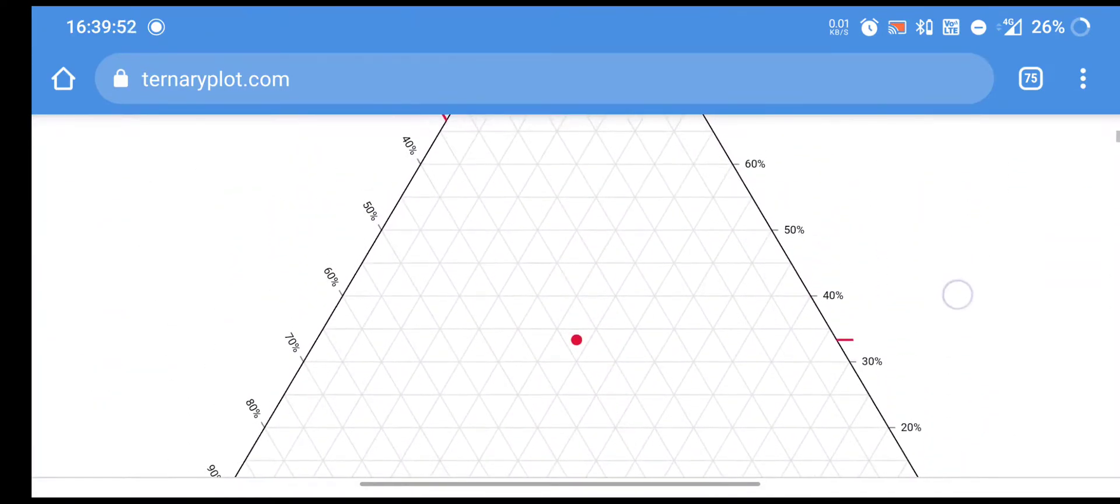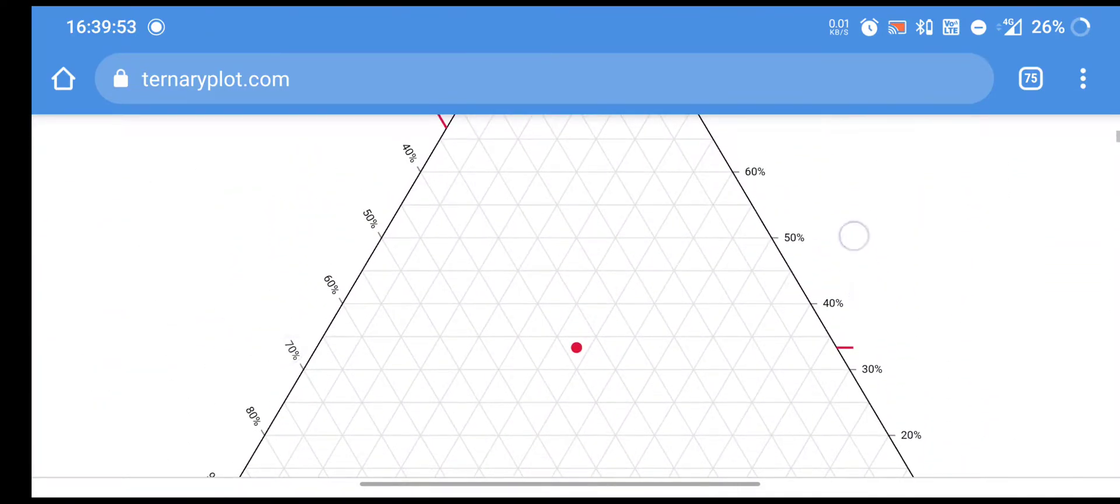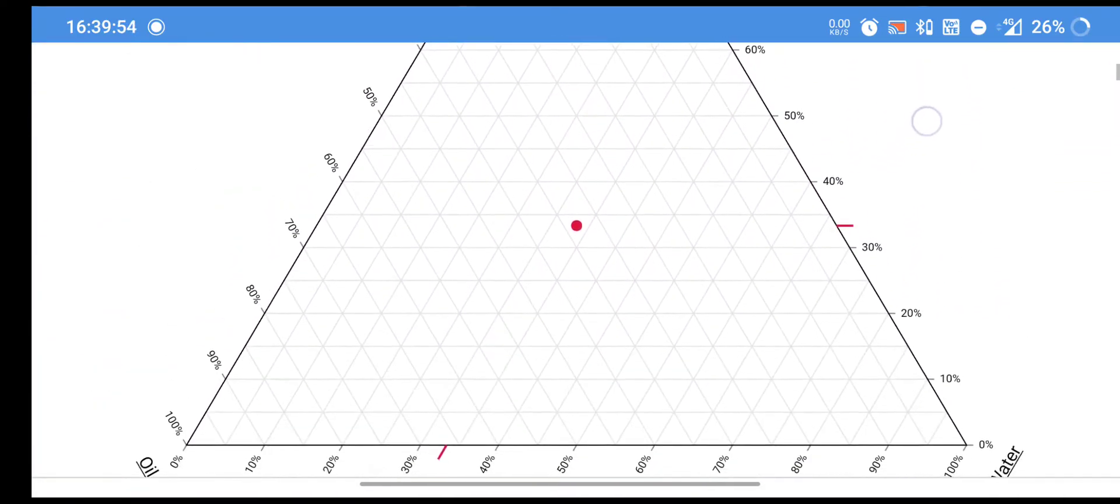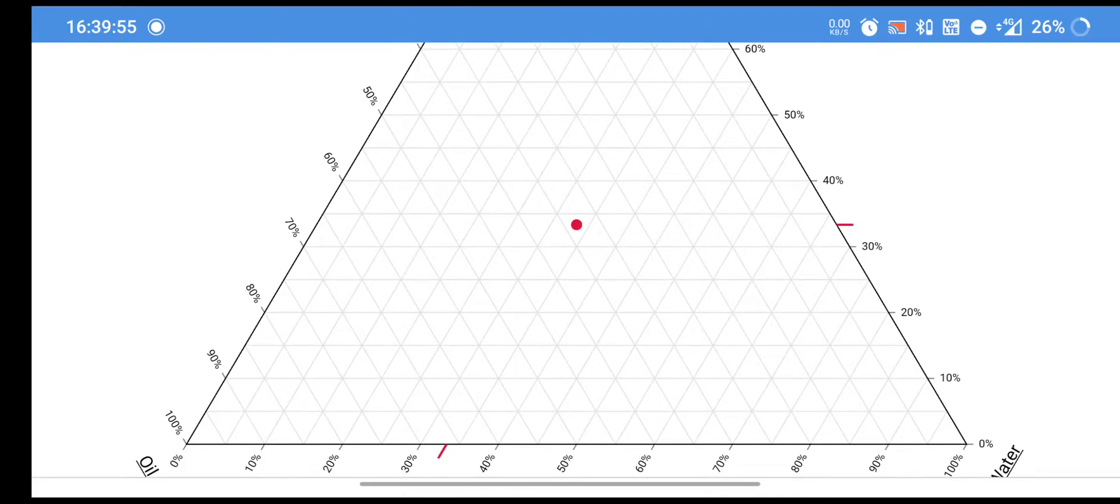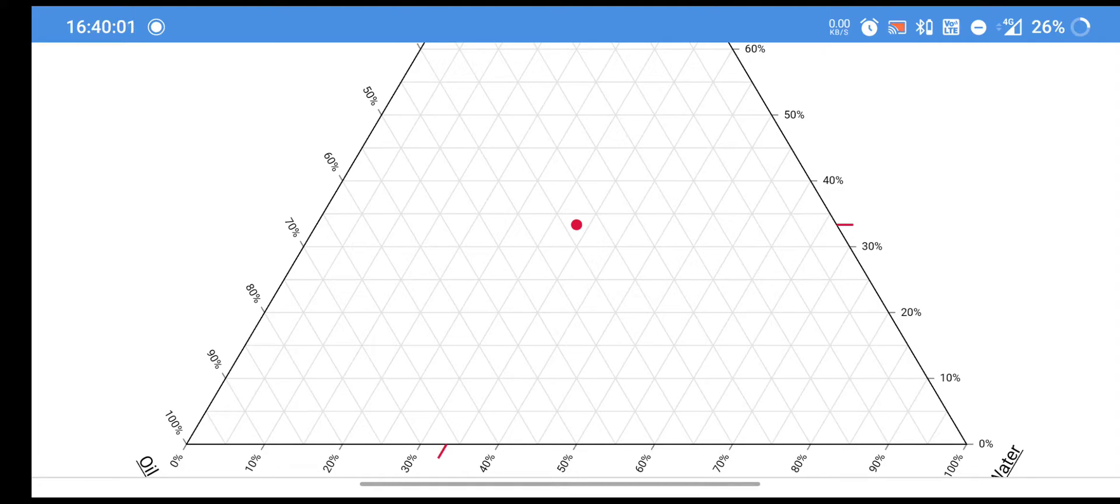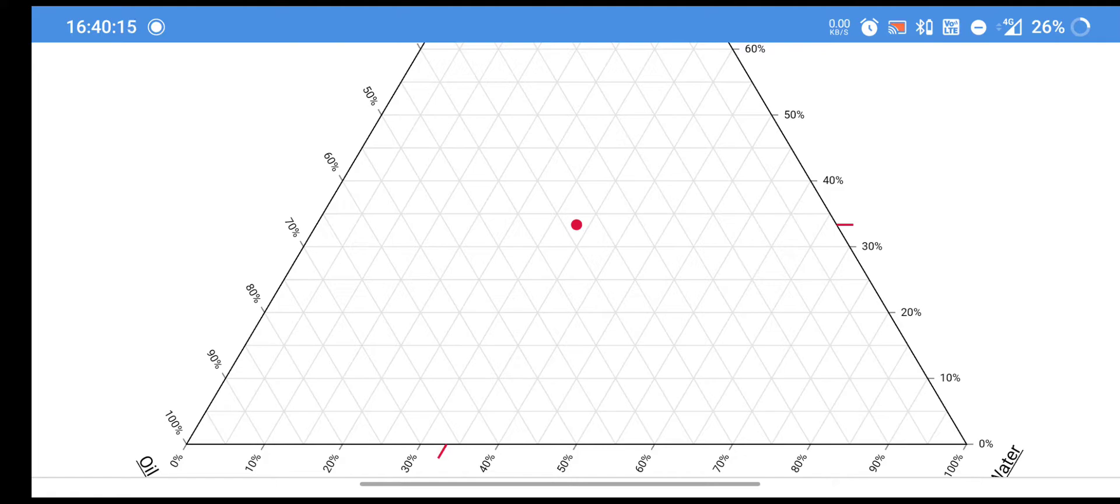You can see here this is a totally blank diagram. Nothing is there on the diagram. Now, I have to put different percentage values of microemulsion components and put it into that table. Then, the table's value will replicate on this ternary phase diagram and it will show our microemulsion region.